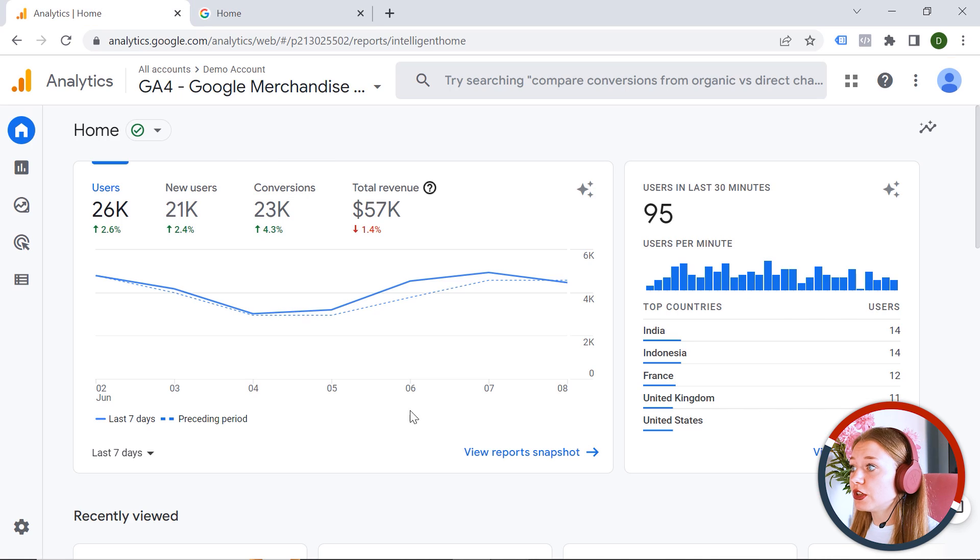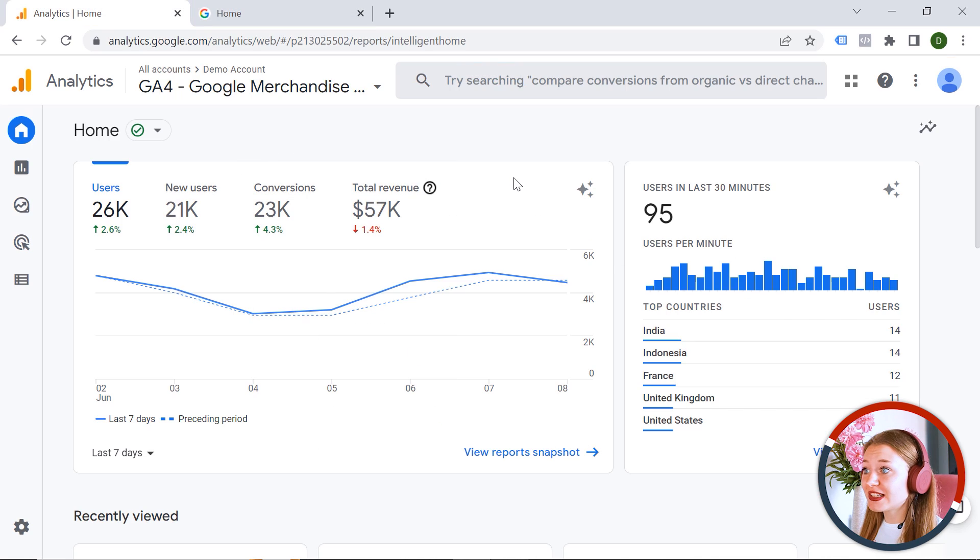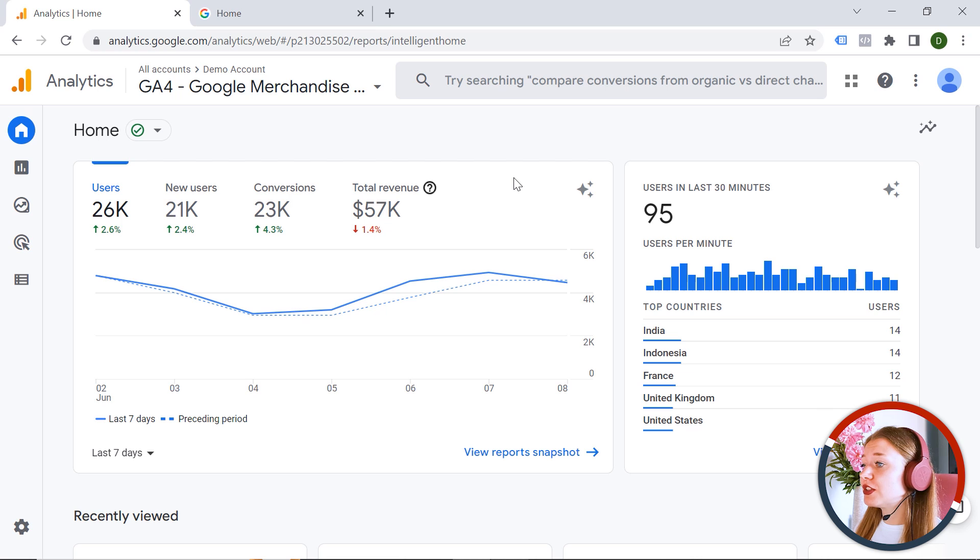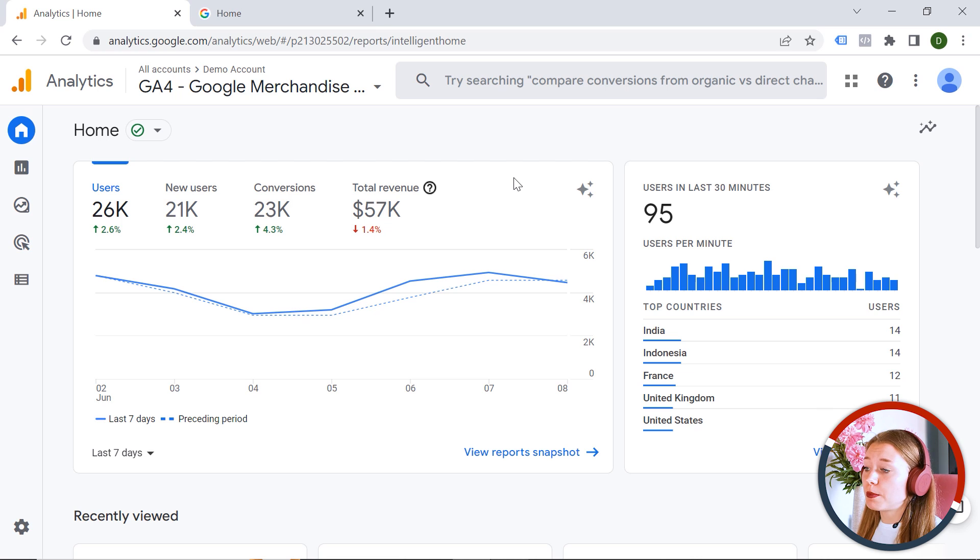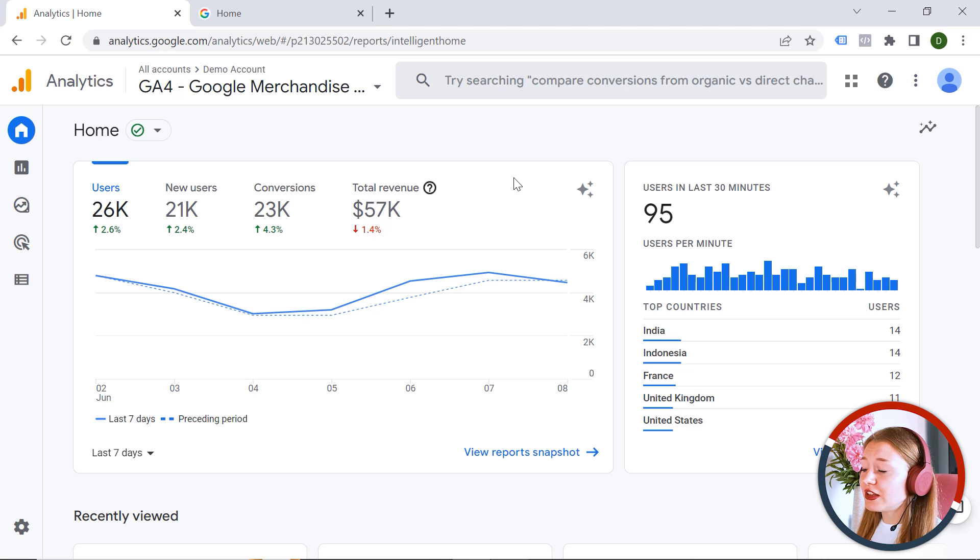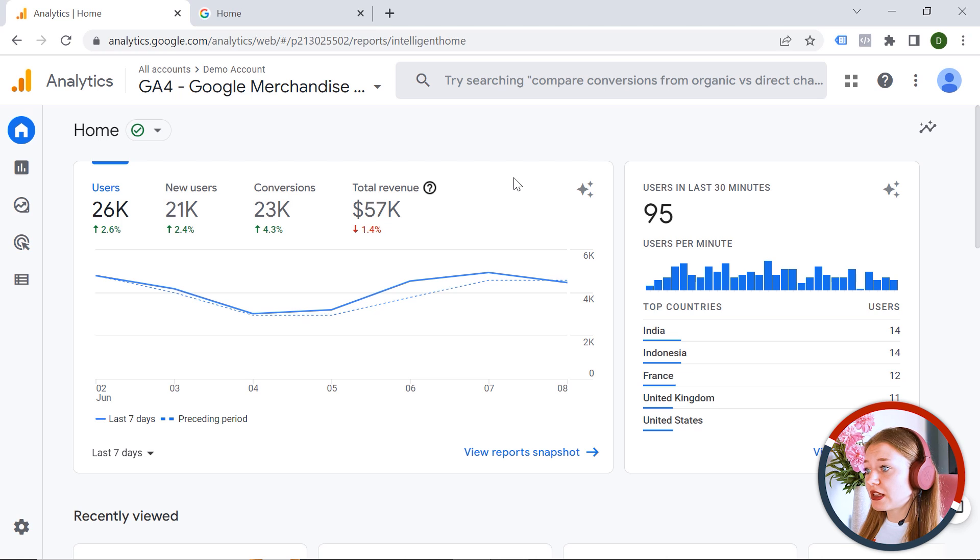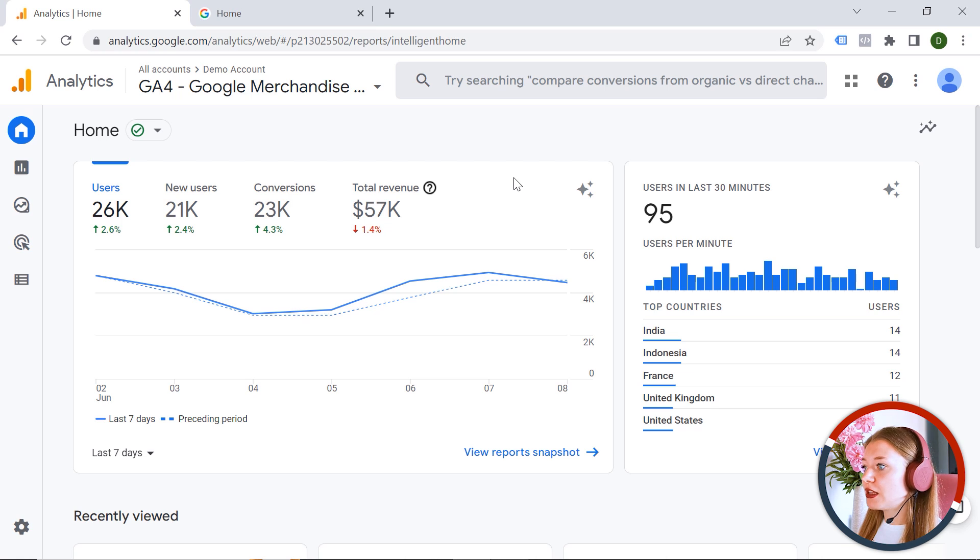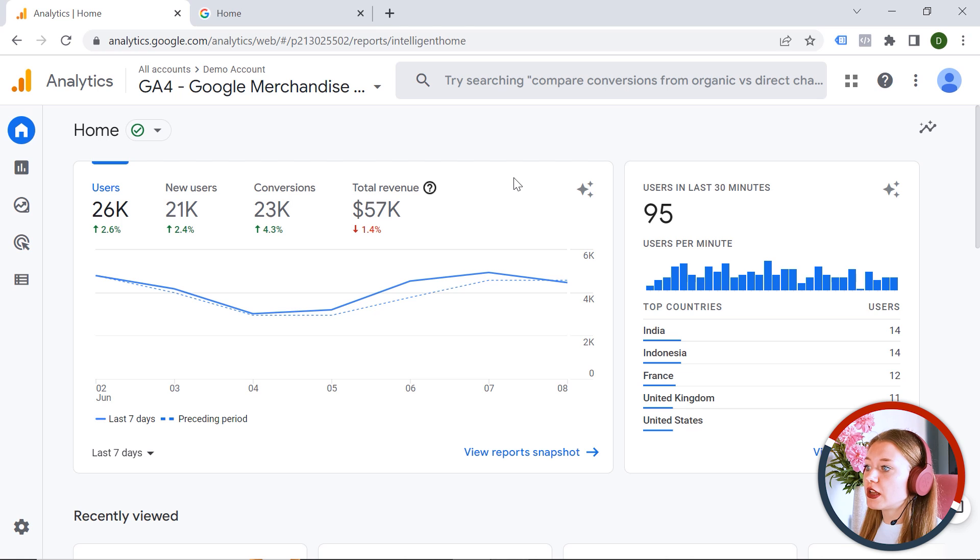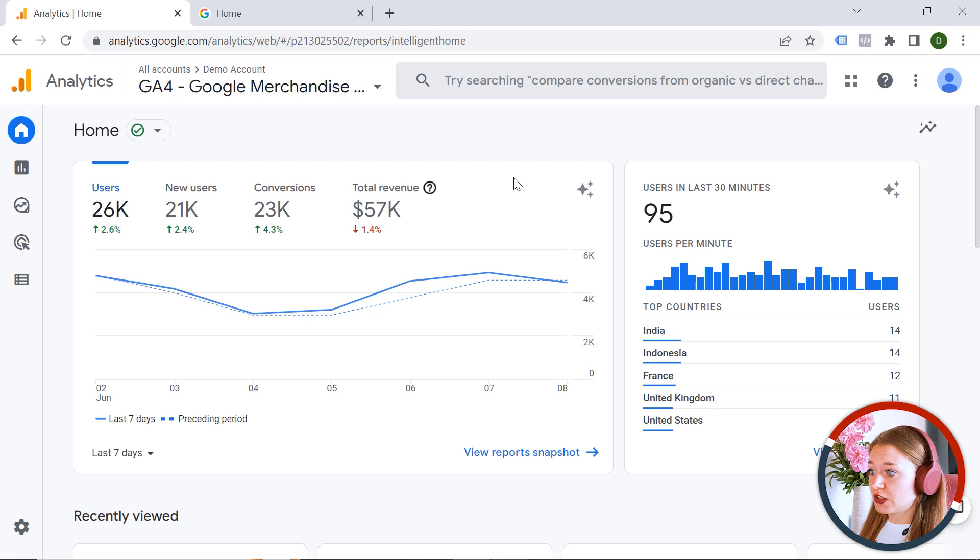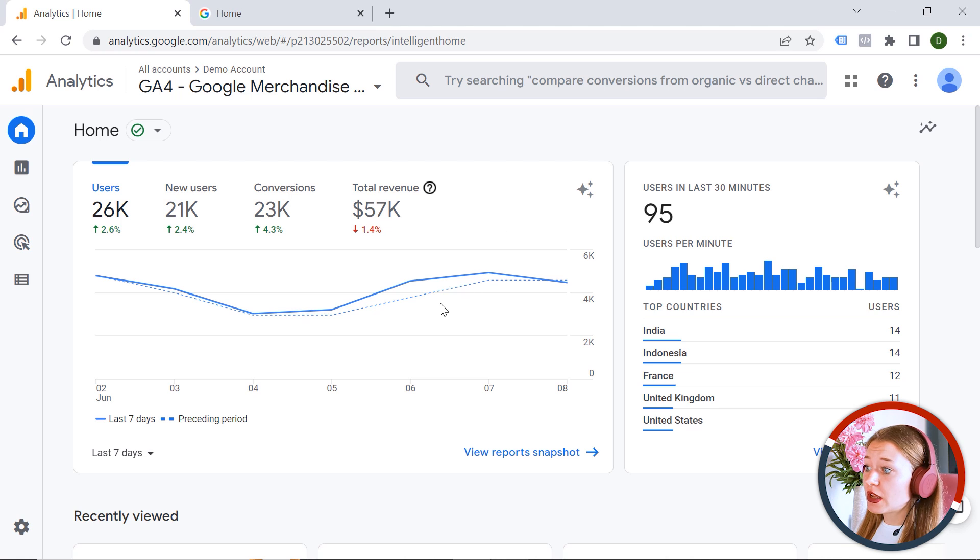And if you have a look here, you can see that basically GA4 is just a fancy table with multiple features. And I love keeping everything simple and this is why we can distinguish three main aspects of working with GA4 and specifically measuring, reporting, and analyzing.